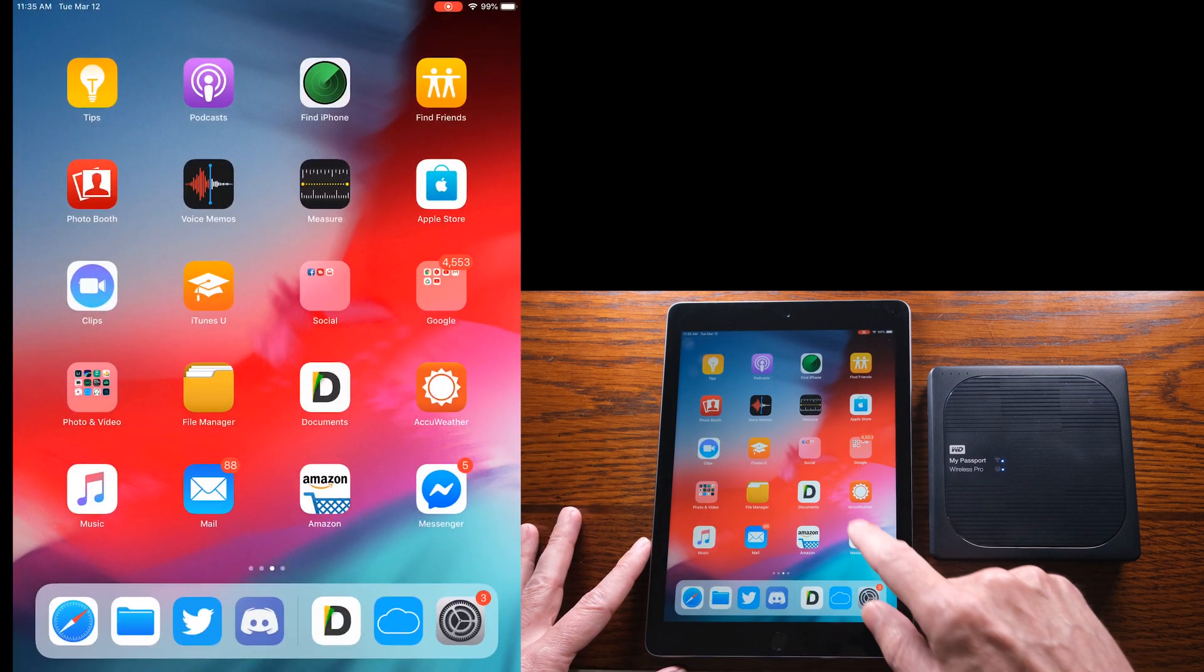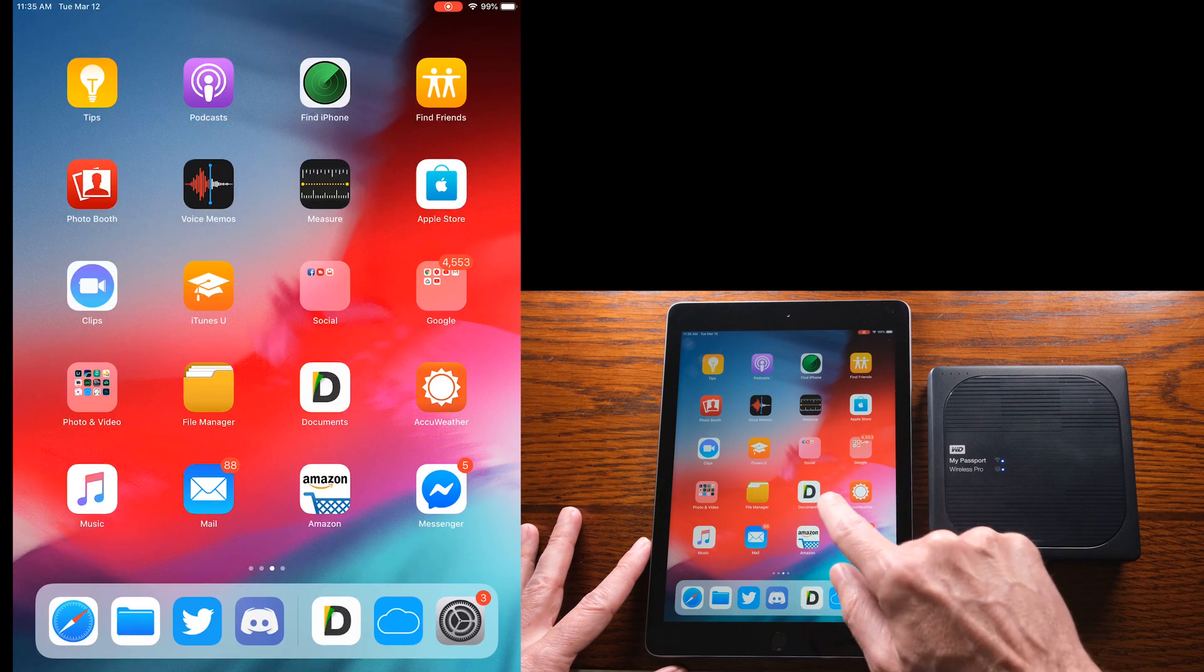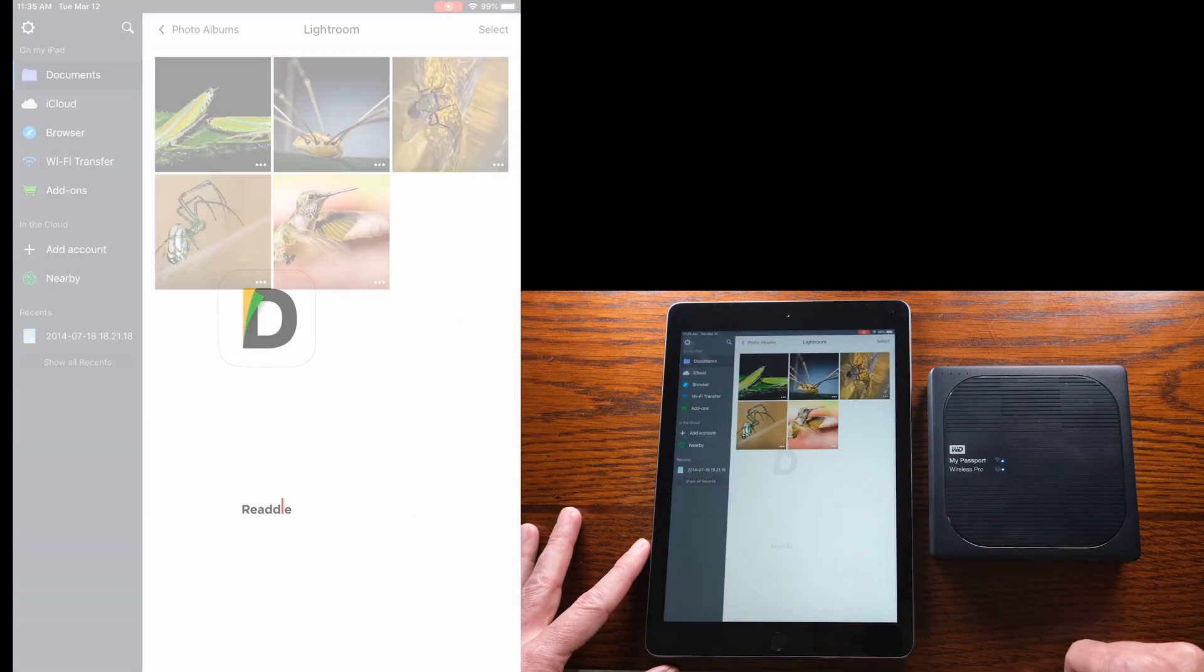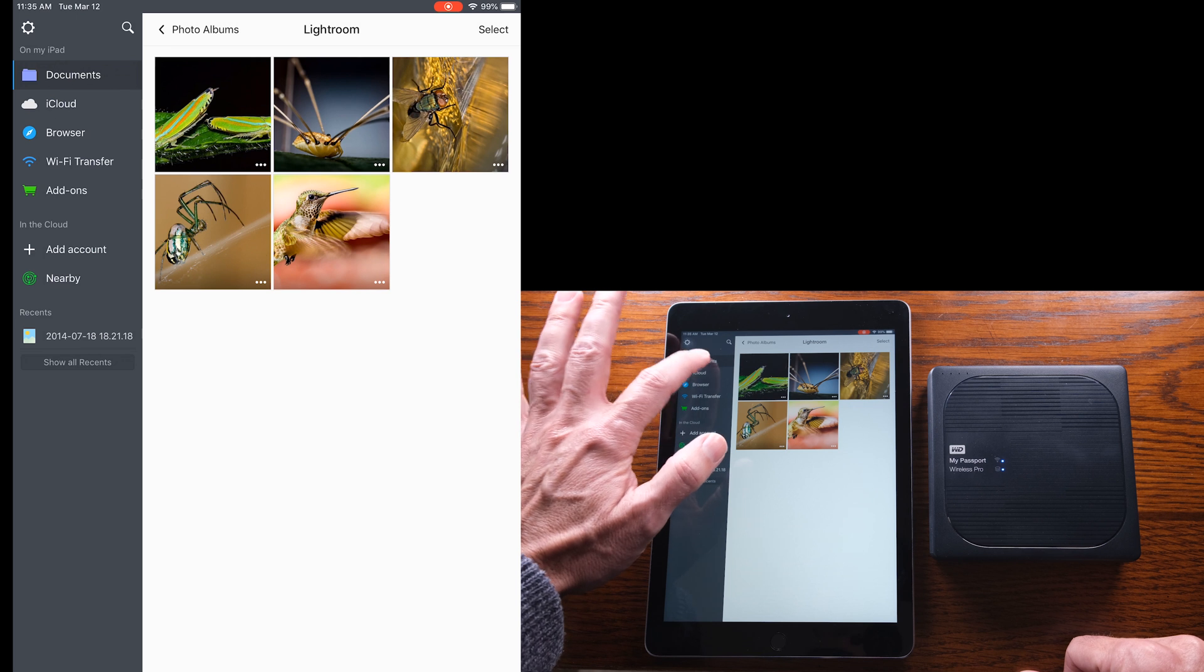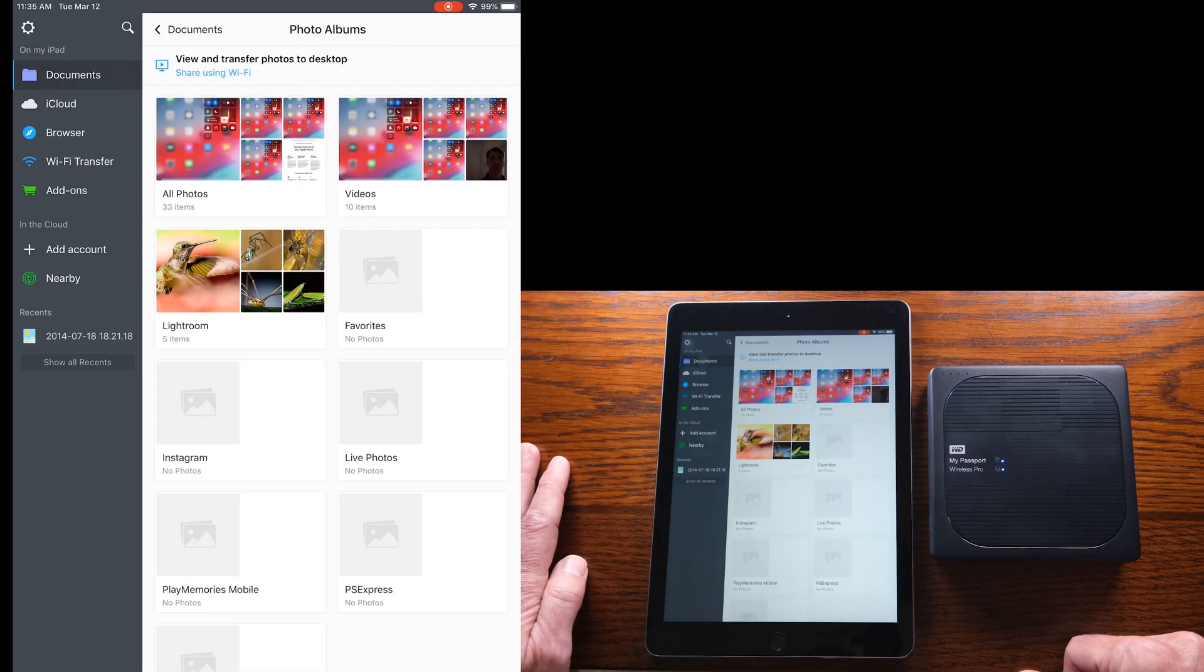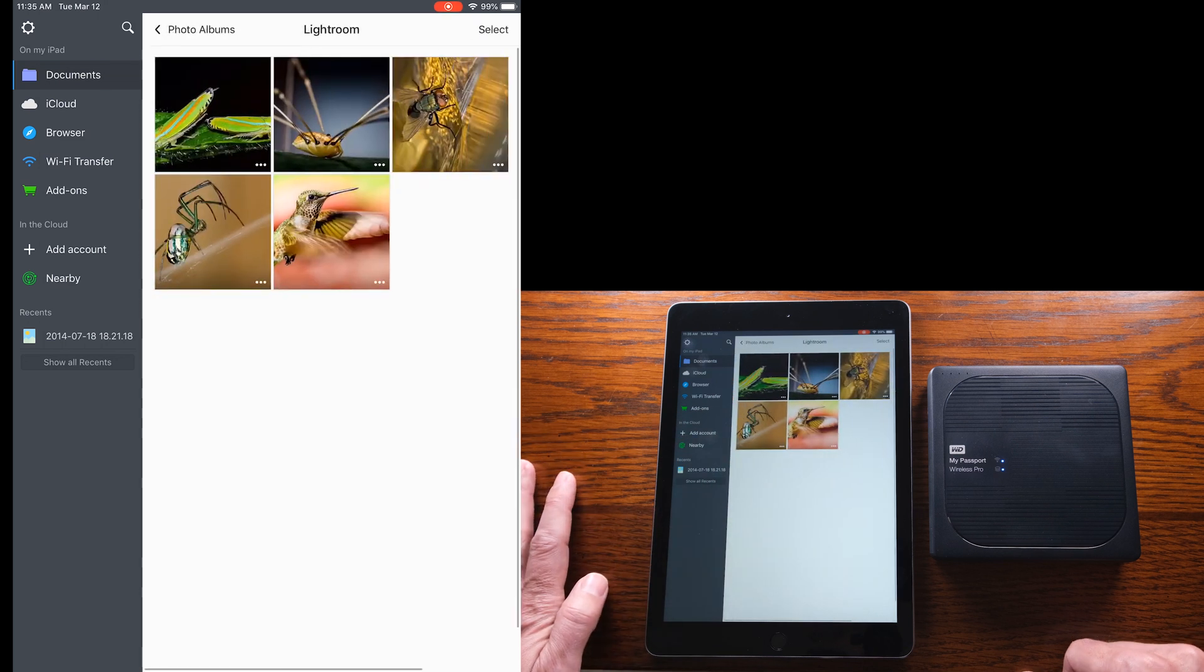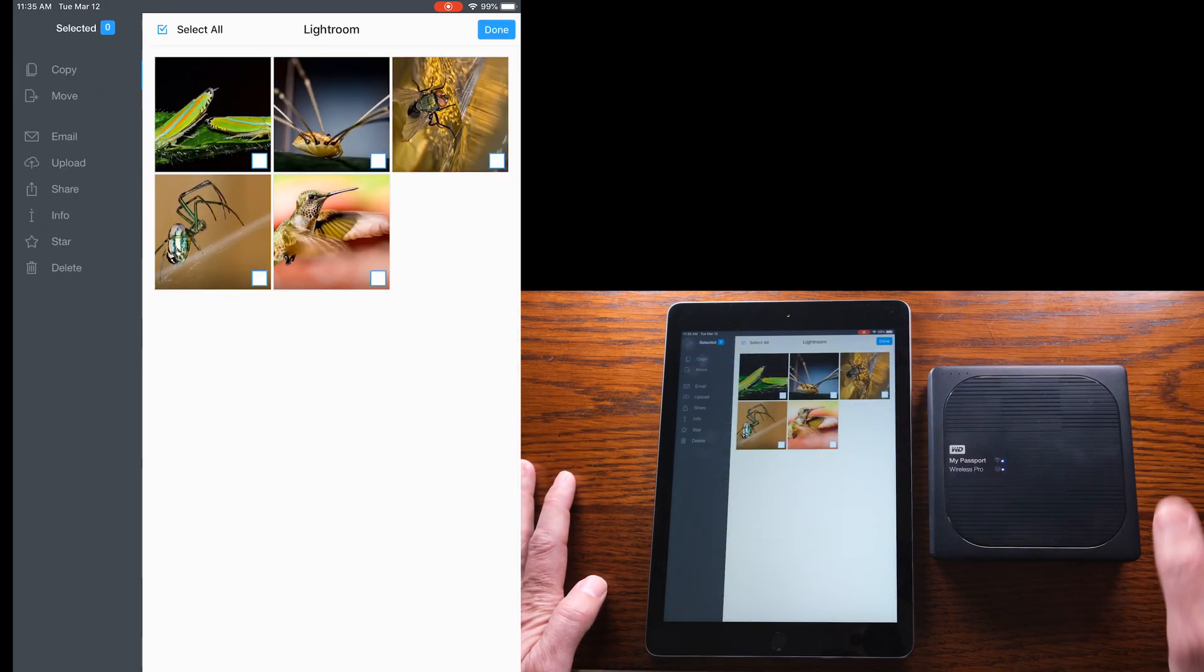The key to all this is this Documents app and I'll have a link below to the Documents app. You can open the Documents app and that shows you all the documents that you have. We'll click on our photos here and say I have a Lightroom folder and I want to move those five folders from my iPad over to the Western Digital Drive.